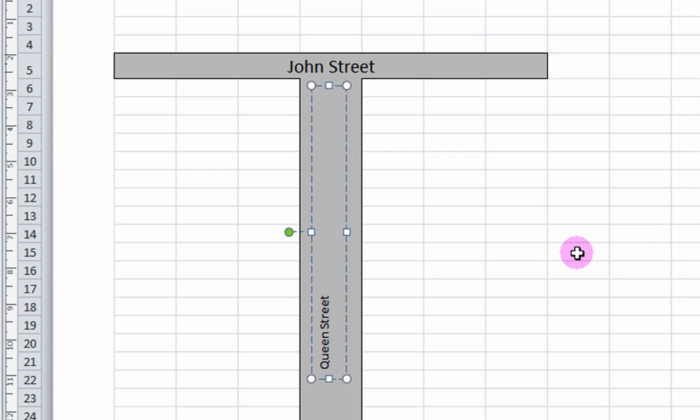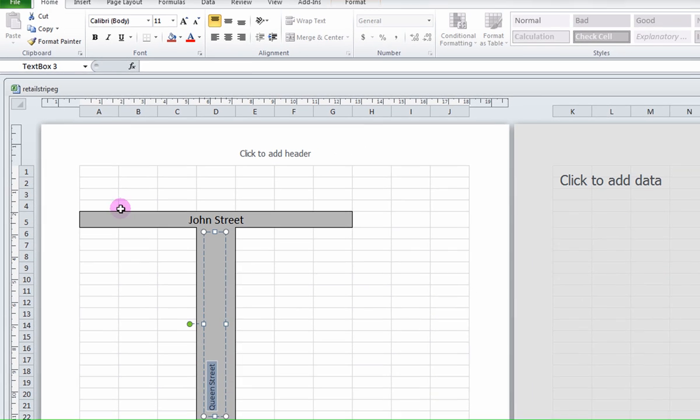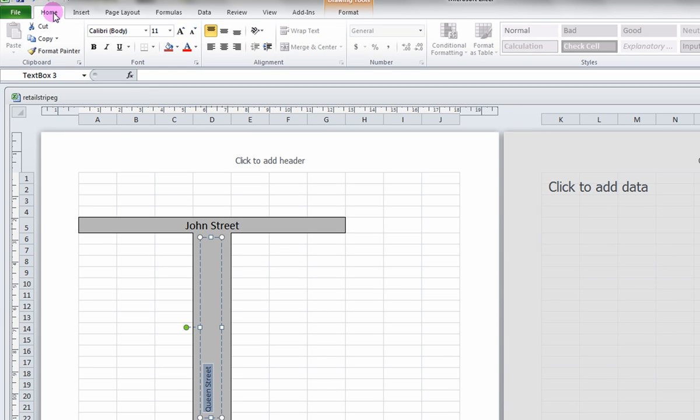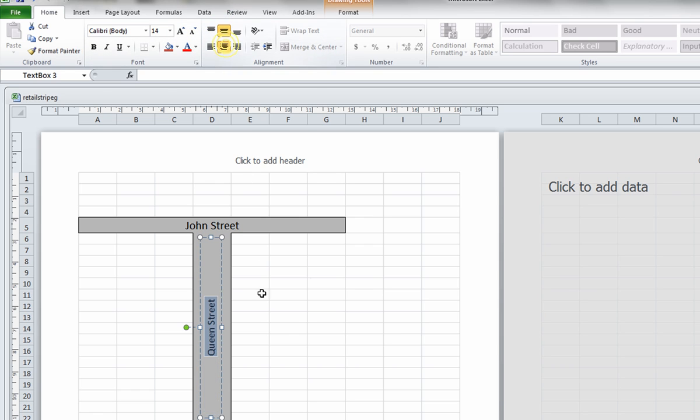Once again, select the label and go to the Home tab. Here, you can choose what type of font and size you want your label to have. And once again, orient it to be centered.